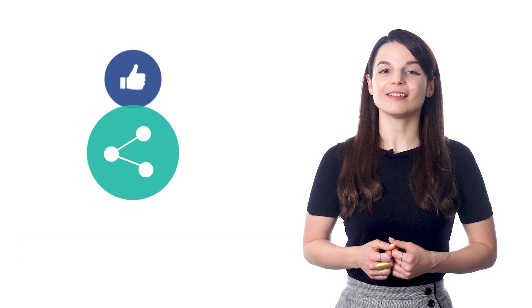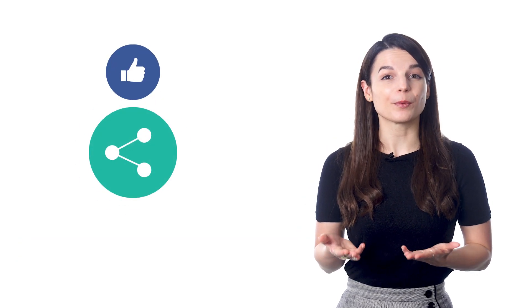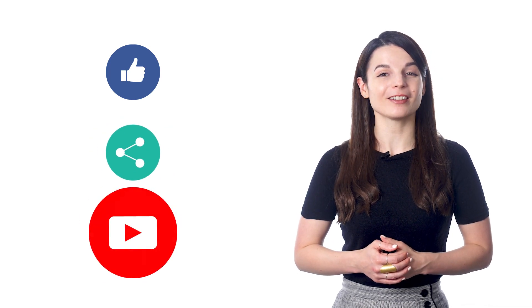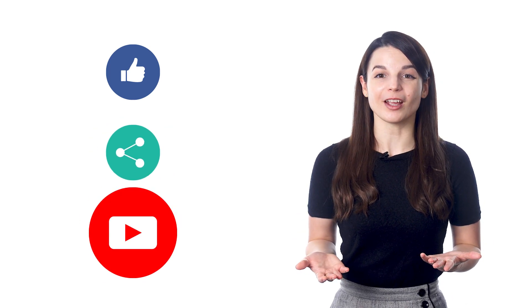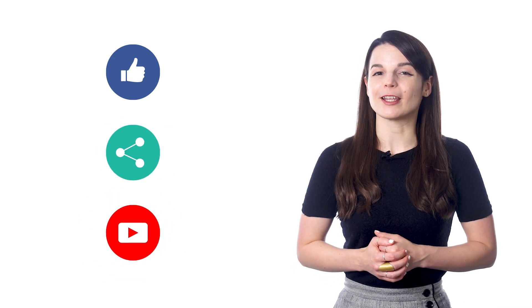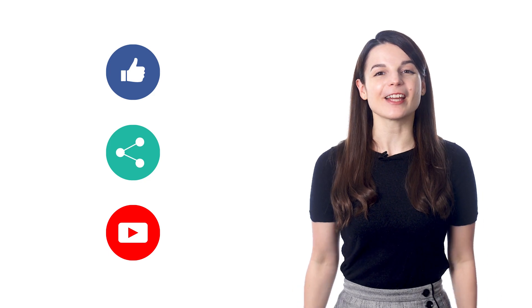And if you enjoyed these tips, hit the like button, share the video with anyone who's trying to learn a new language, and subscribe to our channel. We release new videos every week. I'll see you next time. Bye!